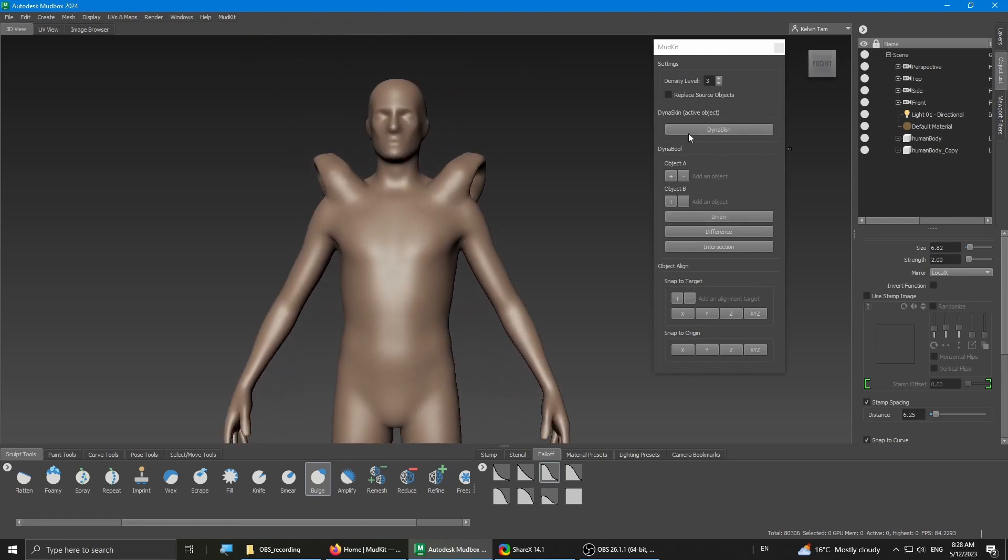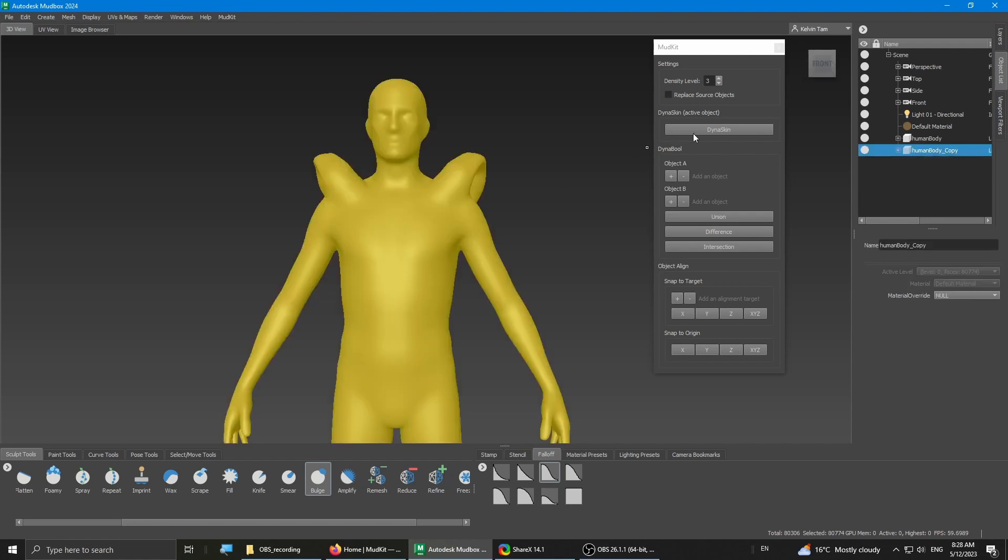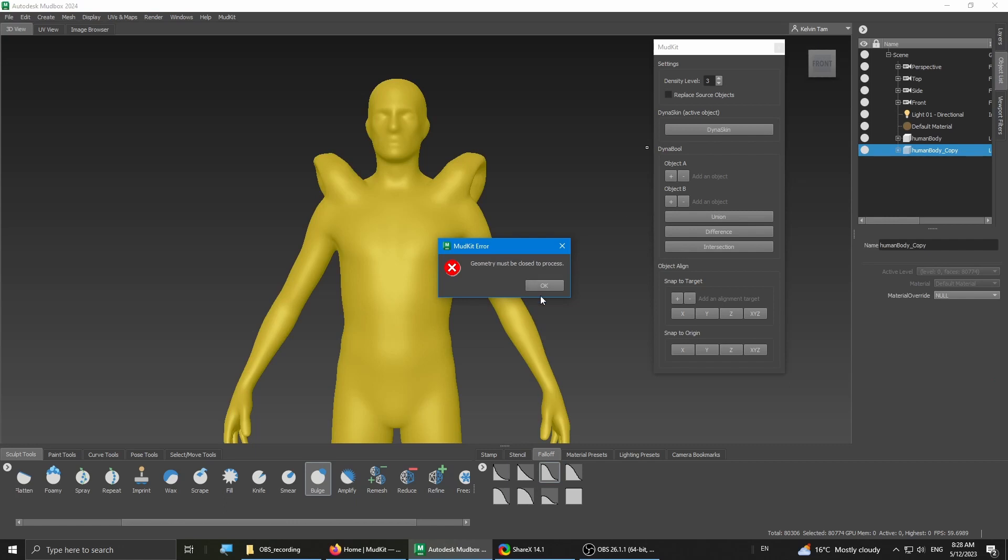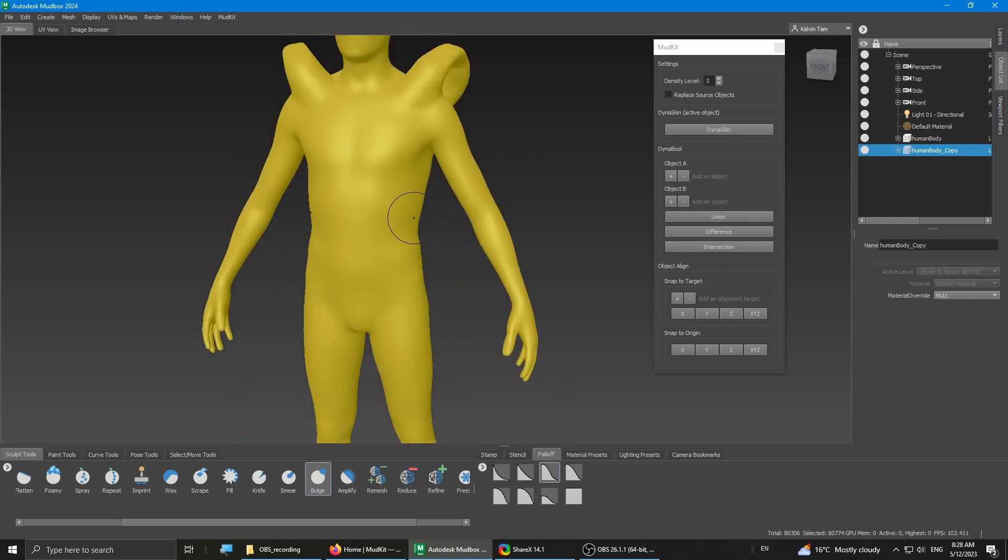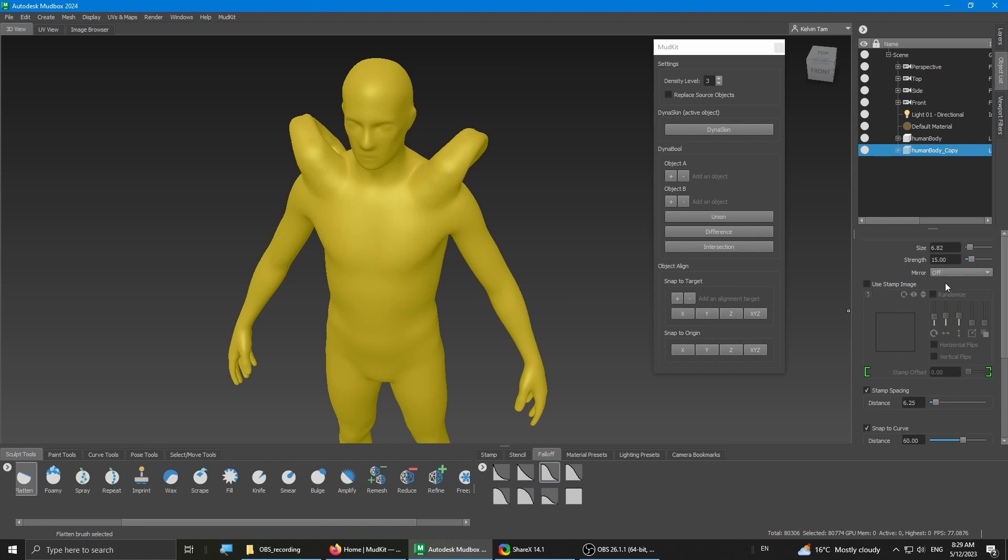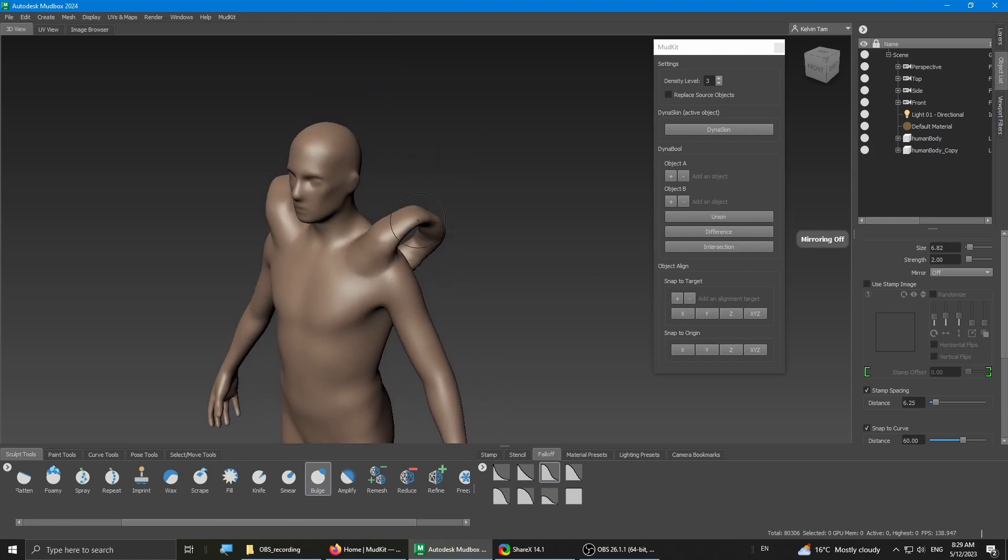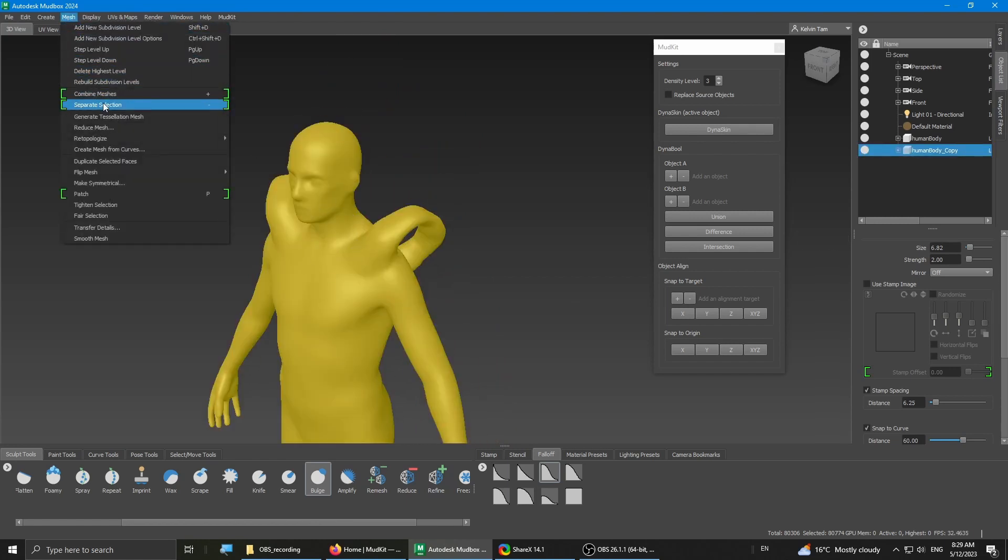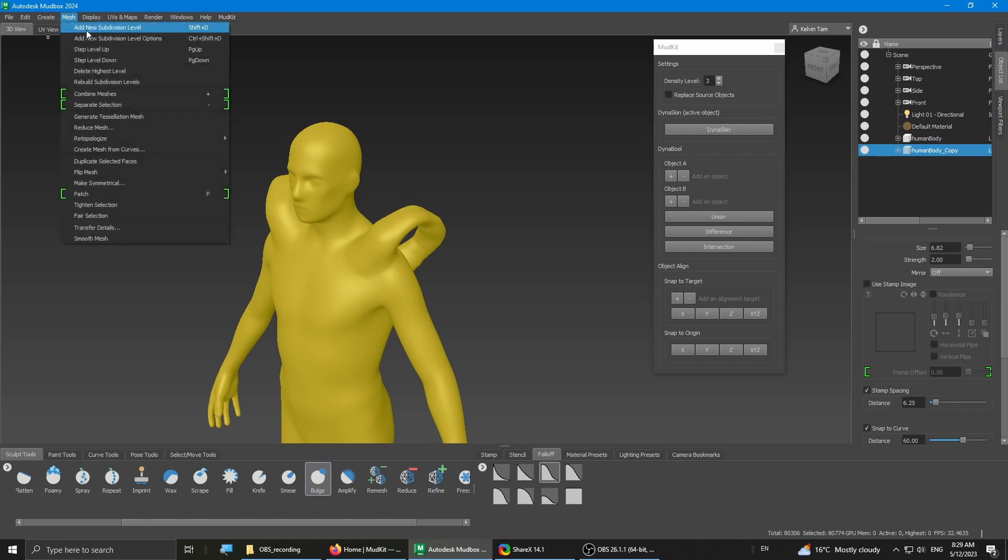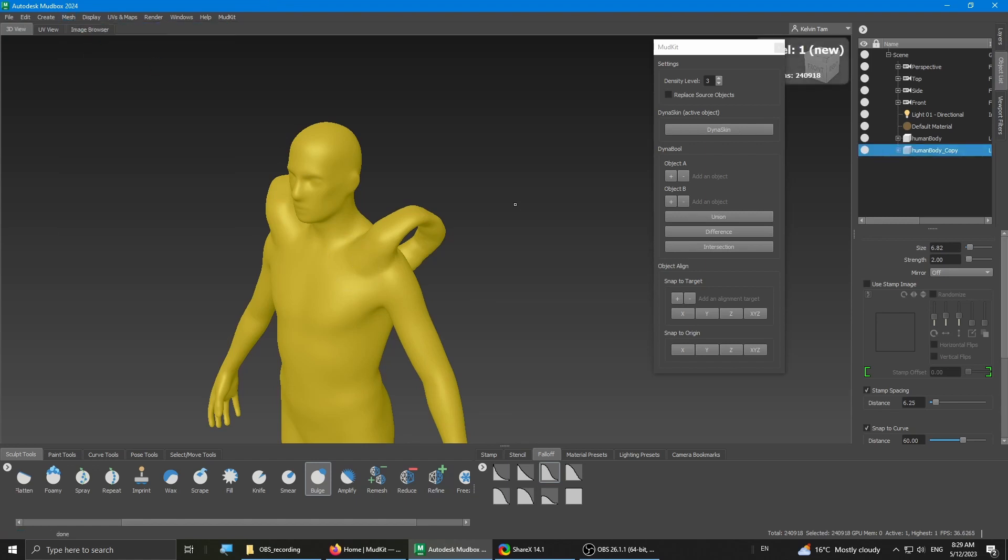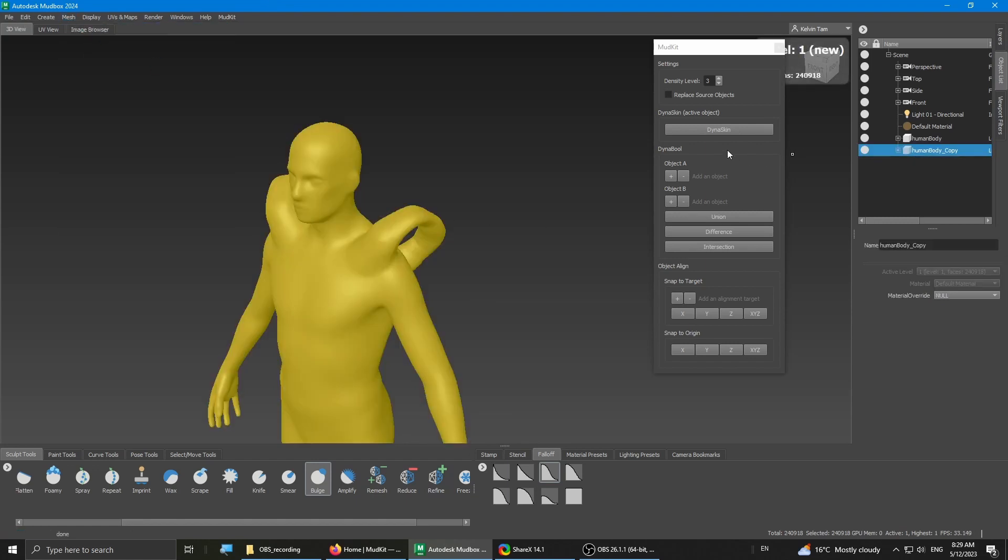I'm gonna select the object and then do a Dyna Skin. Ah, it's just one of those annoying bugs. But no matter, you can simply just... Also, we want to turn off the mirror function. Deselect it, select it again, and add to the division level. Now, it should be okay to Dyna Skin.